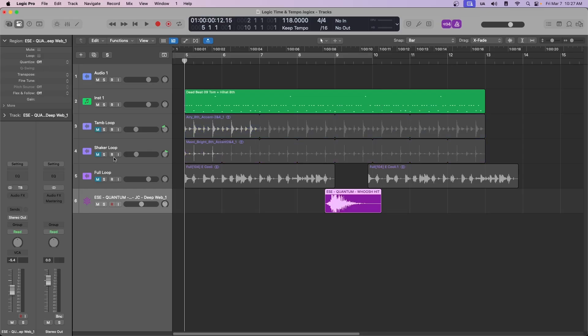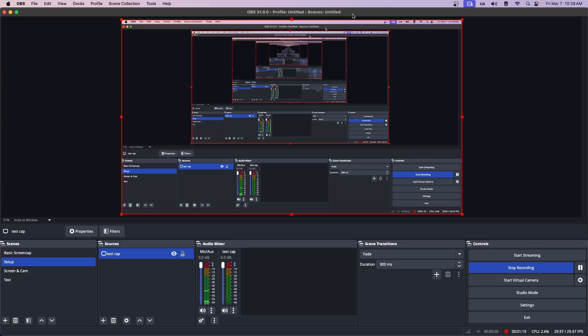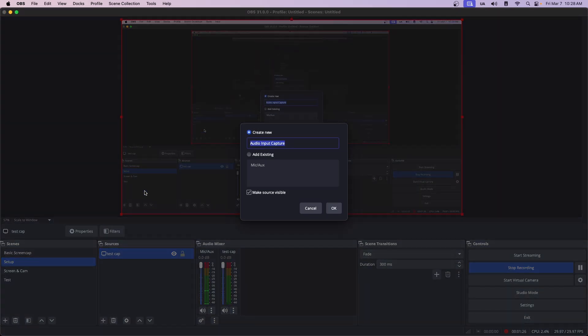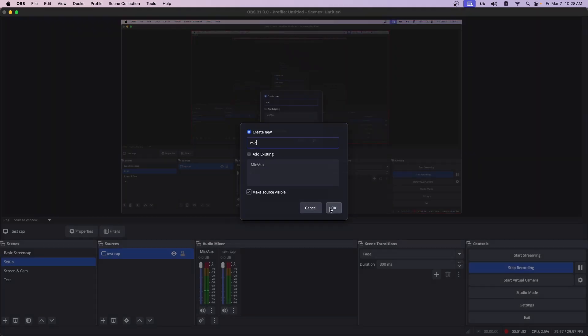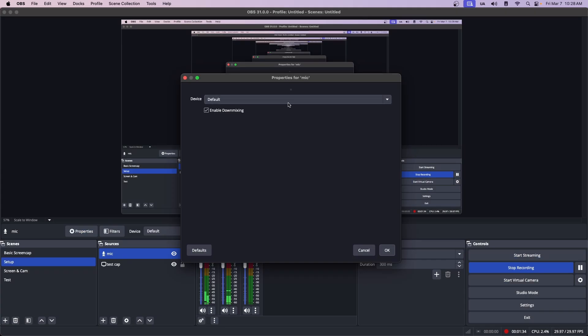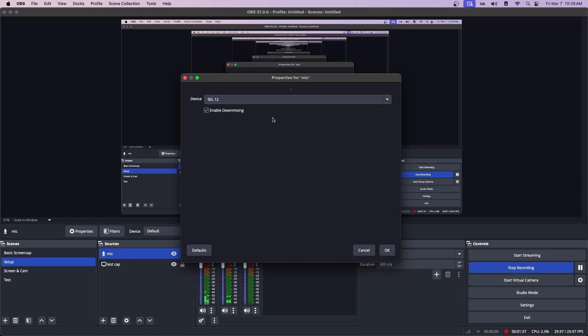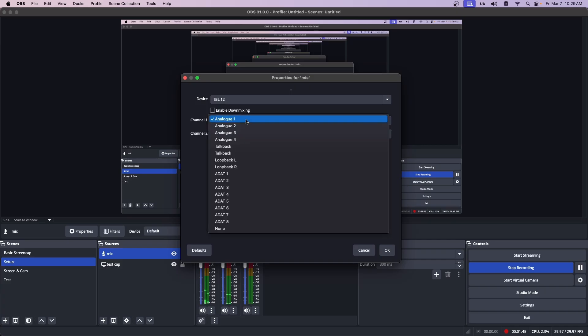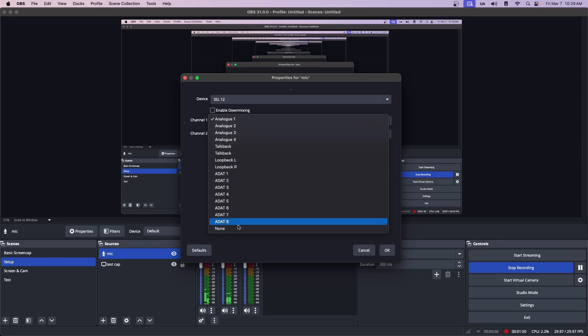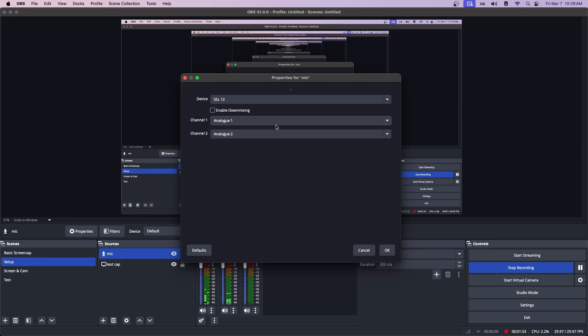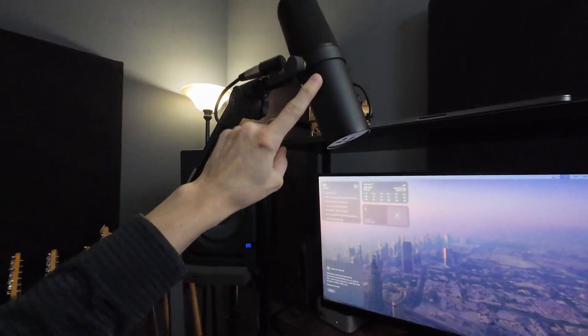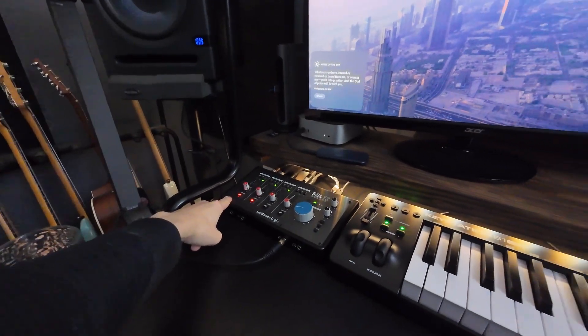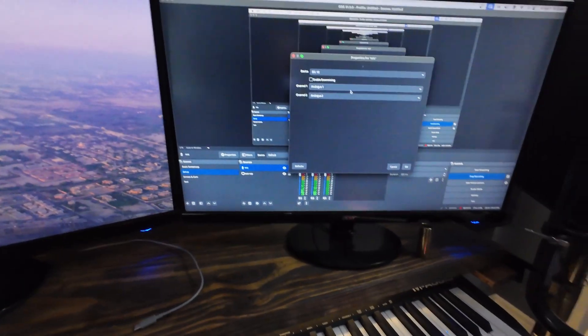This is just so there's something to play back. And then as far as audio, I had to add a mic slash aux. So if you come in here and just add a new source, audio input capture. I'll just call it mic and then hit OK. And then you get a new device. And I want SSL 12, which is my audio interface, but I don't want down mixing. And then you can tell it which inputs to take. So I have analog input one through four. I have talk back. I have loop back. I have all the ADATs, but I want analog one because that's where this microphone is plugged into right there, input one. So that's what that is. Channel two, I don't want anything. So I'll just hit none.